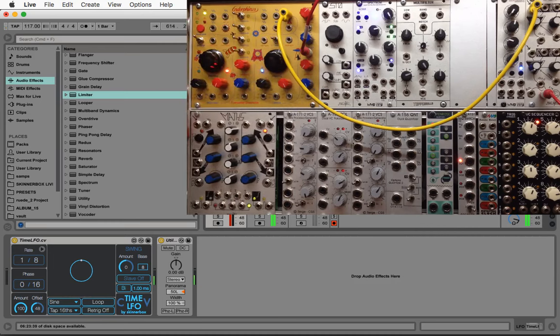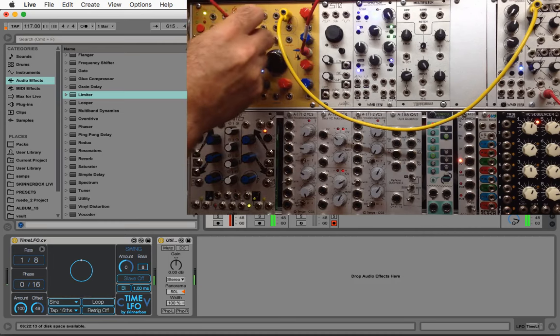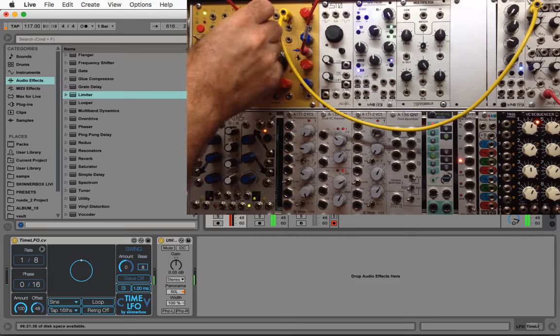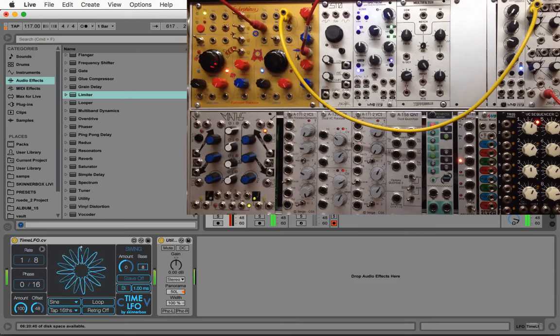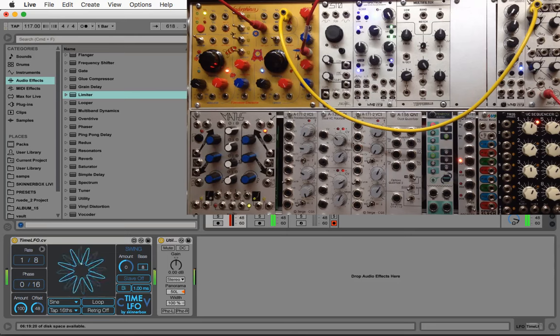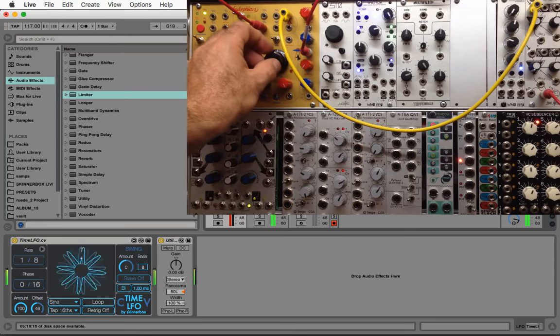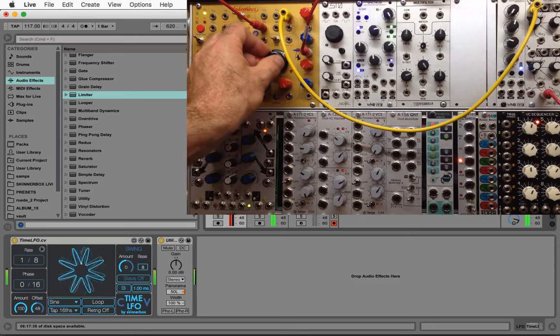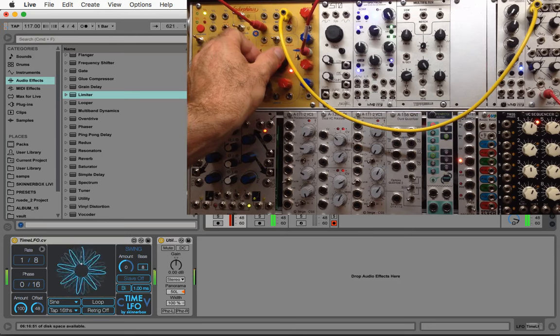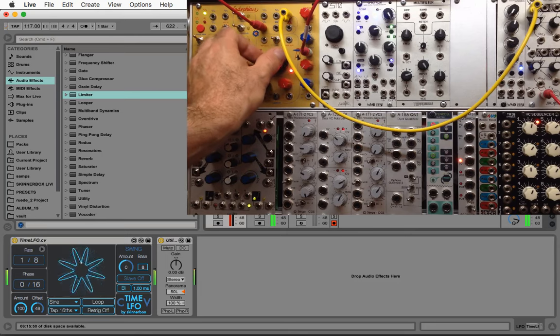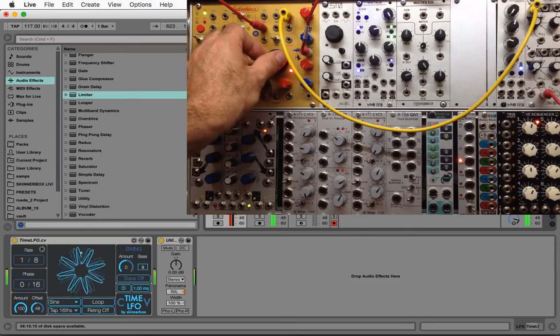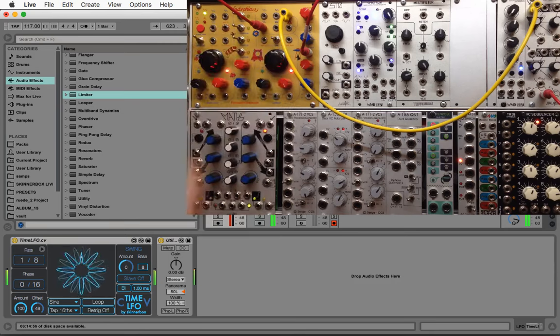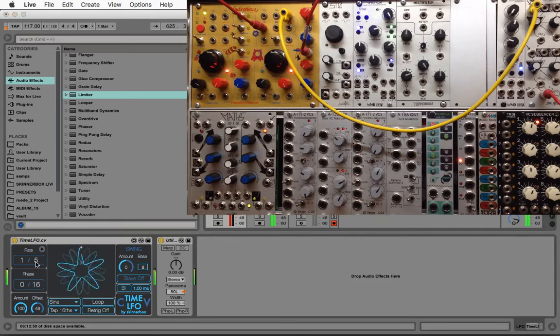I'm using the LFO to modulate the order parameter of the wave shaping section. So the LFO is now hard synced to my oscillator, and the rate parameter will now act as a frequency divider or multiplier.